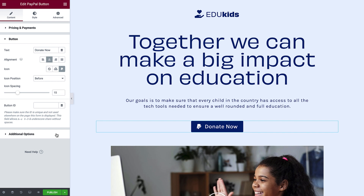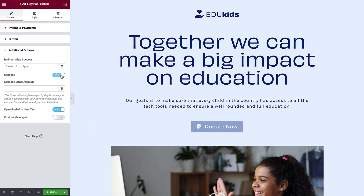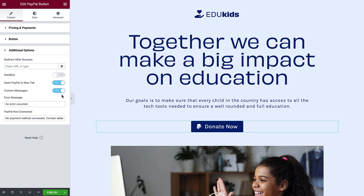Expand the Additional Options section. If you'd like to redirect customers to a different page after a purchase has been successfully completed, you can add a link to it here. To test payments, switch the sandbox on and enter your sandbox email account — be sure to switch it off before going live. There is also the option to open the PayPal transaction page in a new tab; I would recommend this so as not to navigate your clients away from your website. If you'd like to customize the error messages, switch Custom Messages to Yes and type in your preferred text. Note that you won't see a preview here, since these messages only show if there is an error.